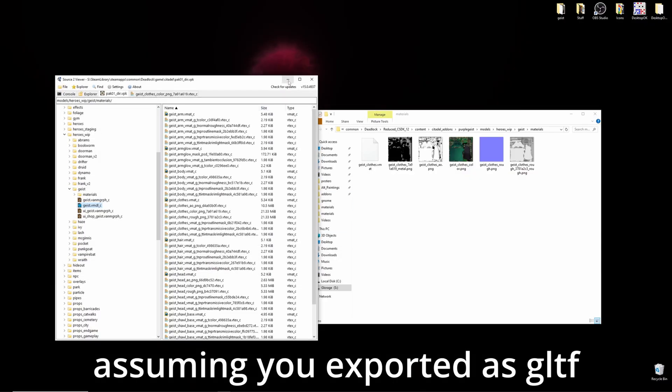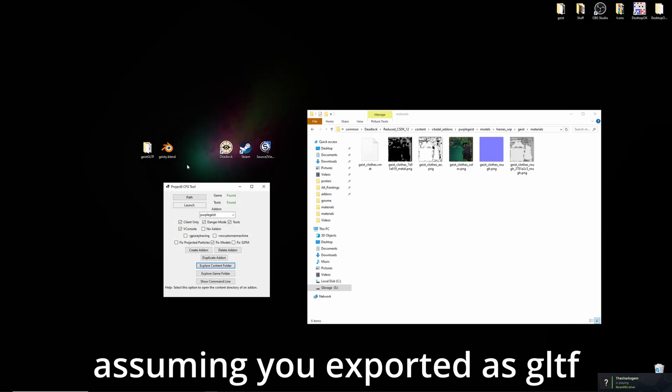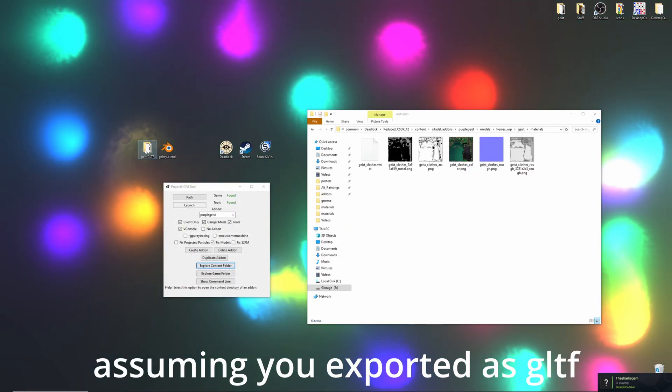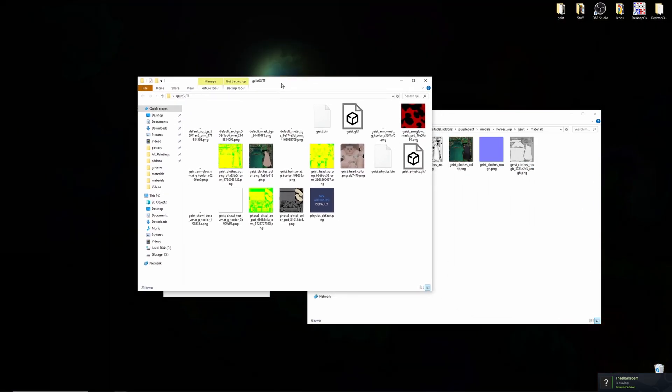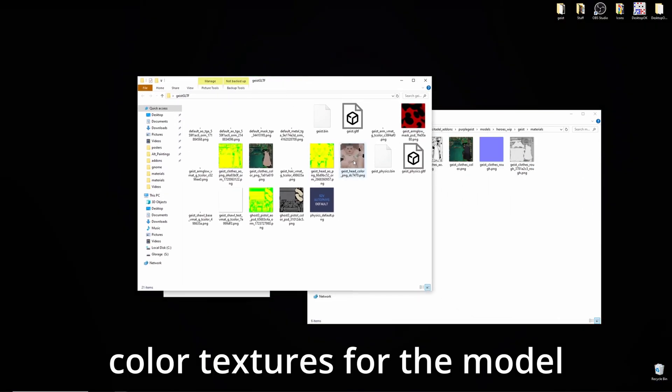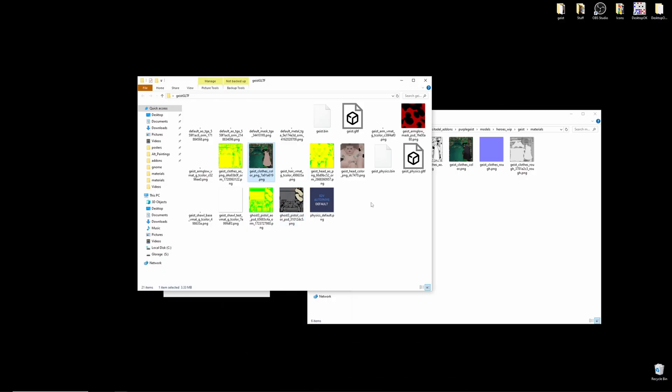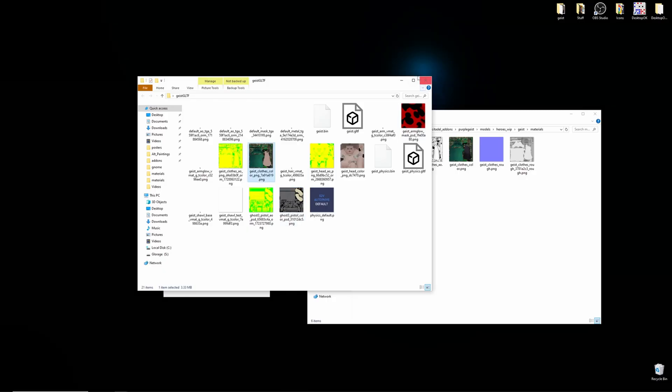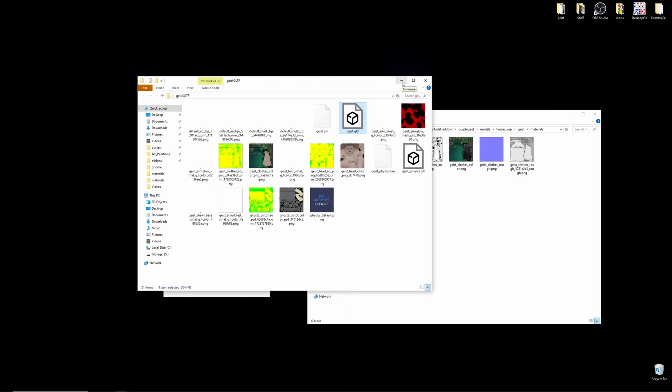So, seeing as if we did decompile and export geist, I have the folder here, this is what it would look like. You would have the color for their head, their pistol, body, stuff like that. Most importantly, you'll have the geist GLTF, or whatever hero GLTF, that you exported.